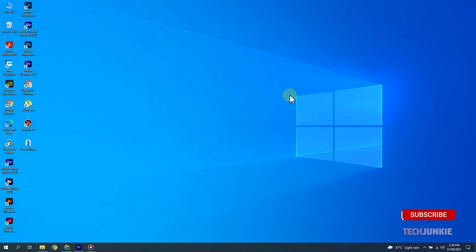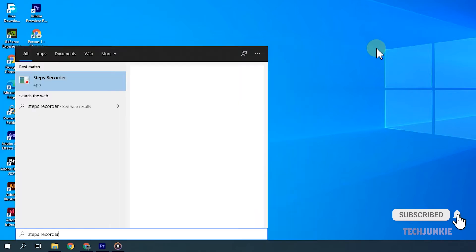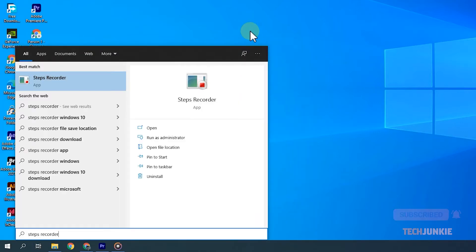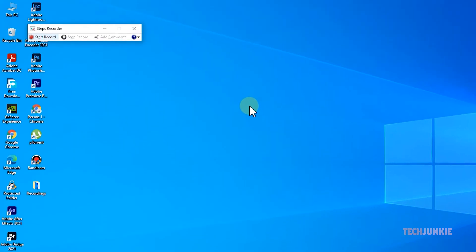To start, tap your Windows key, type in Step Recorder, then hit Enter. A toolbar will pop up for you to use.